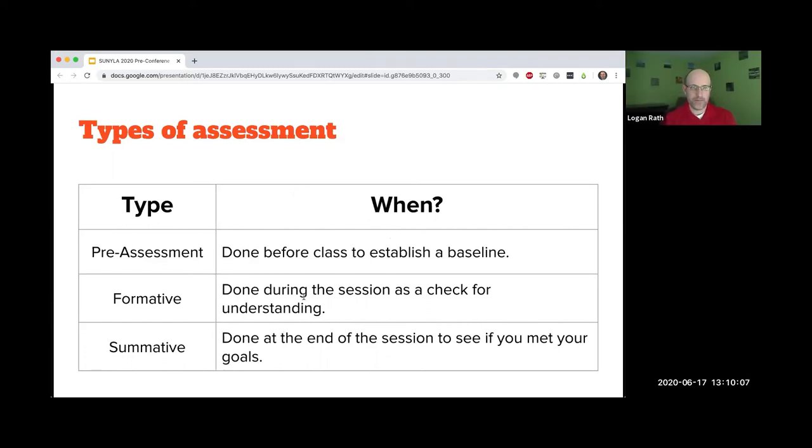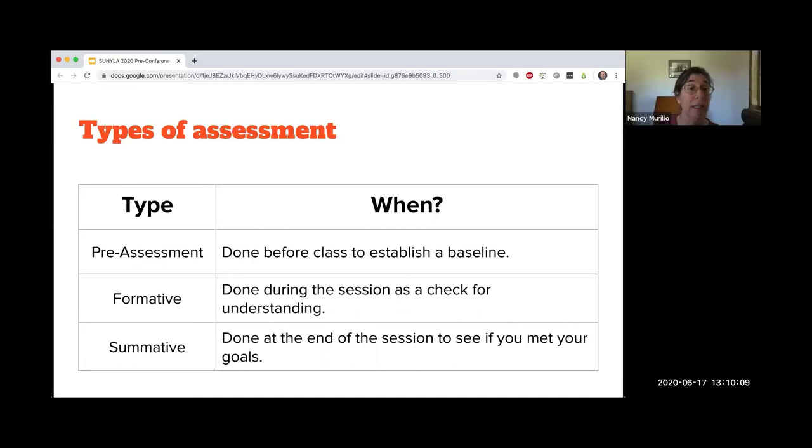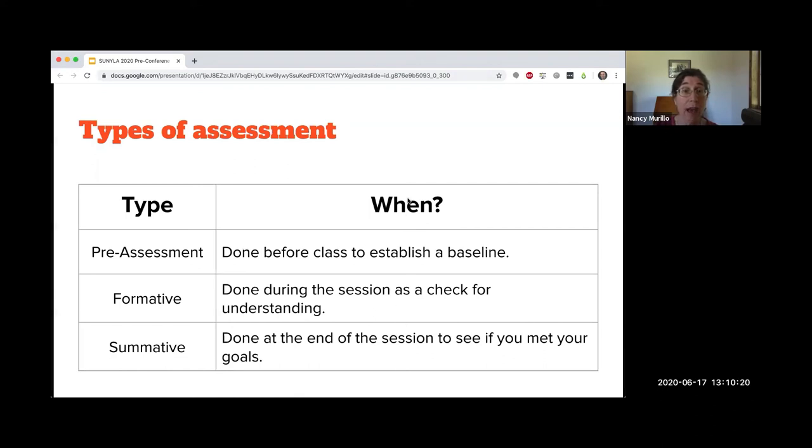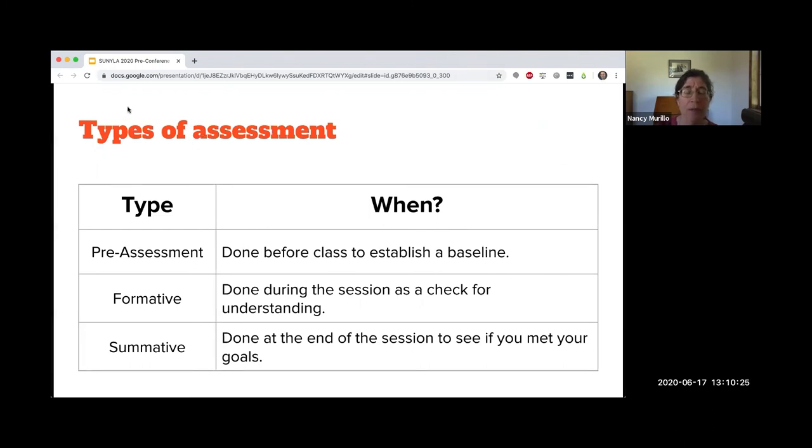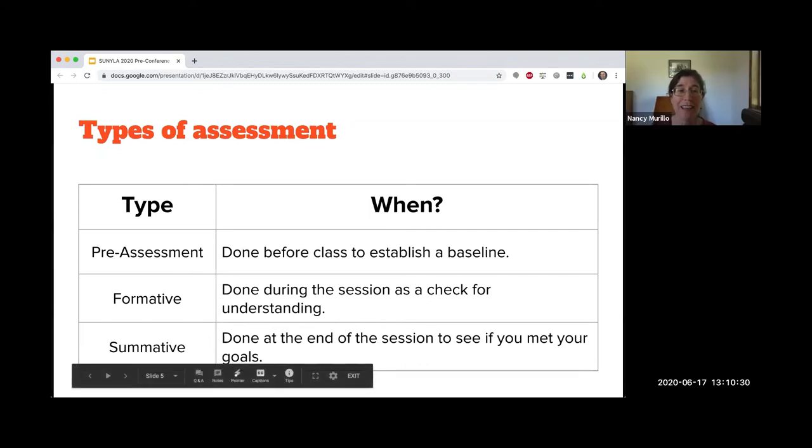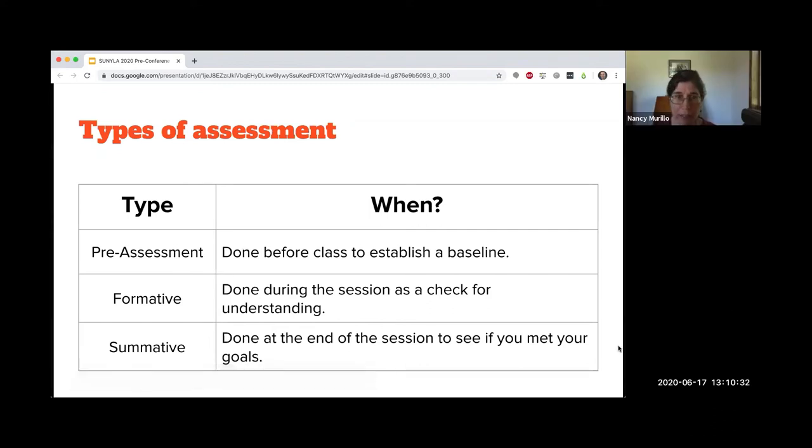Formative assessment in the one-shot classroom can be done in bite-sized portions during class to see if students are getting it. Ask students to perform a specific task, then check to see how that goes.